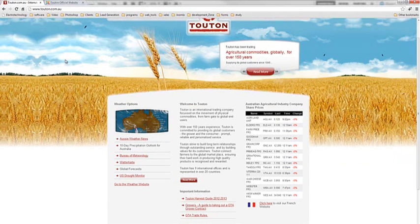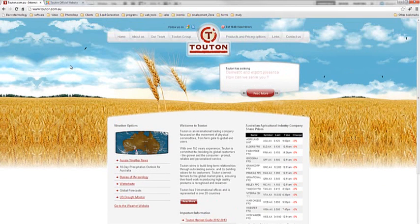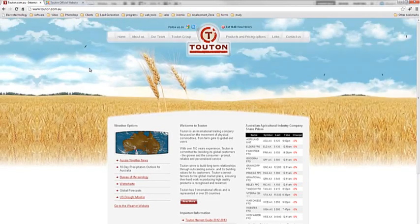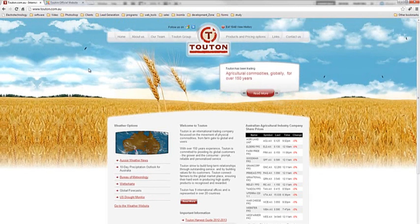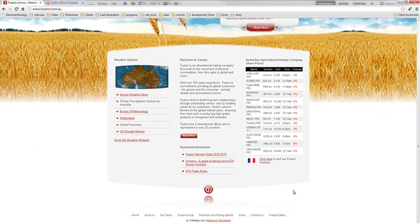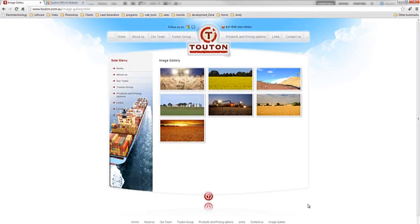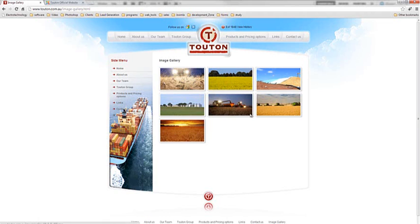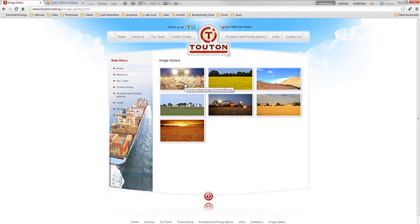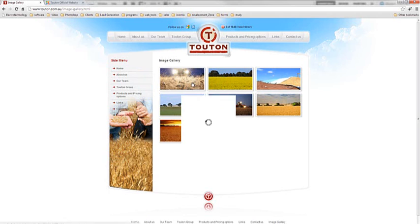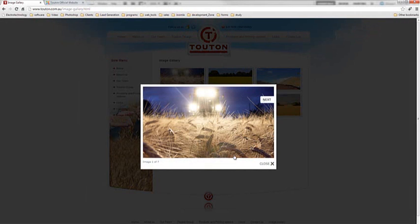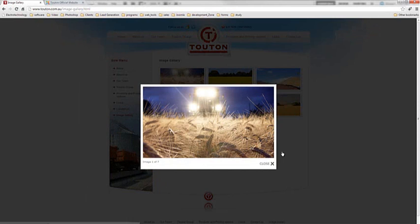To demo this we are going to be looking at the Tuton website which is a website we created sometime last year. And we are going to be going to the image gallery page. This is basically what we are going to be uploading an image to the image gallery over here. And as you can see this component allows you to click on it and an expanded view appears of the image.